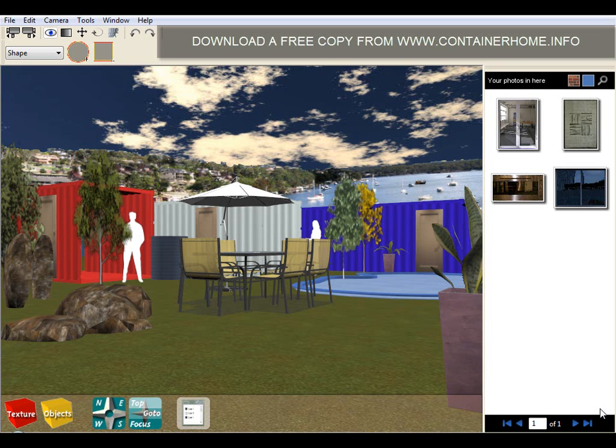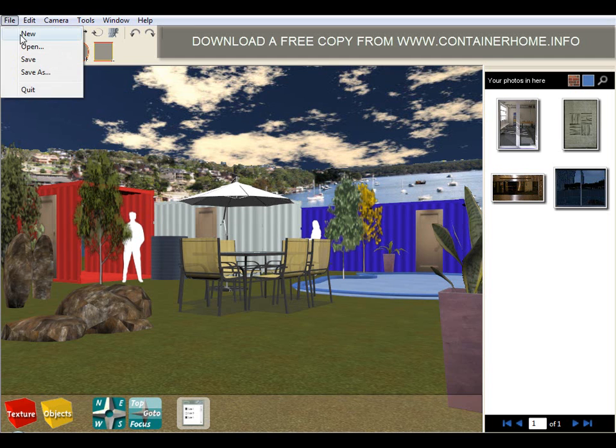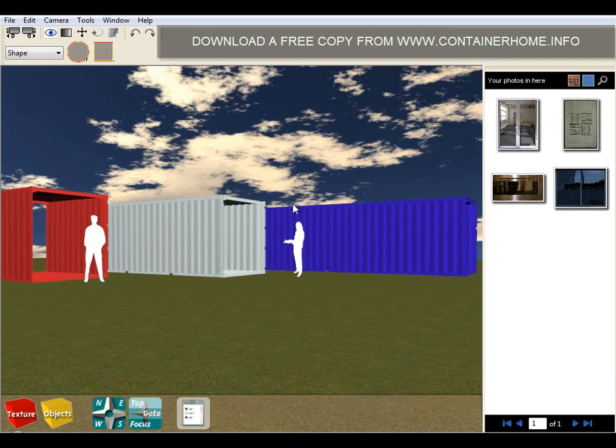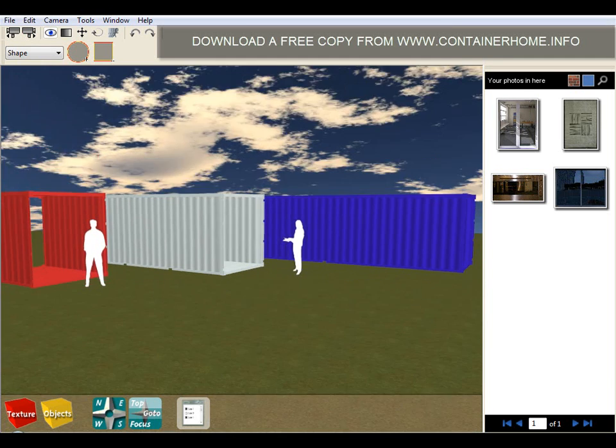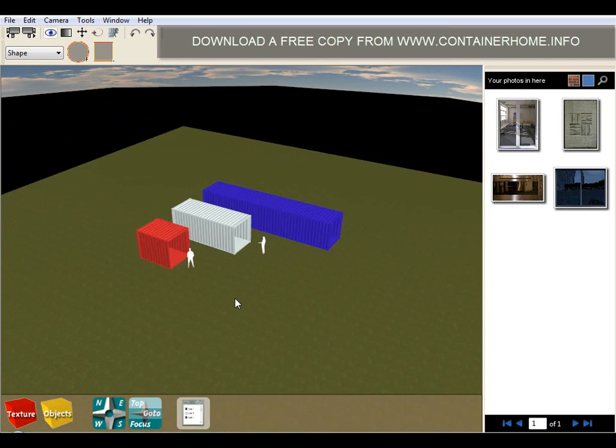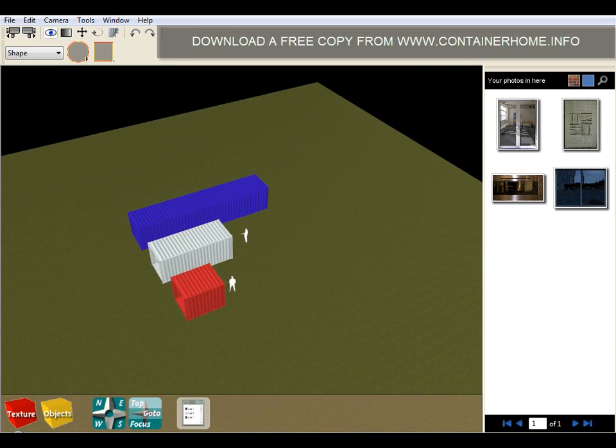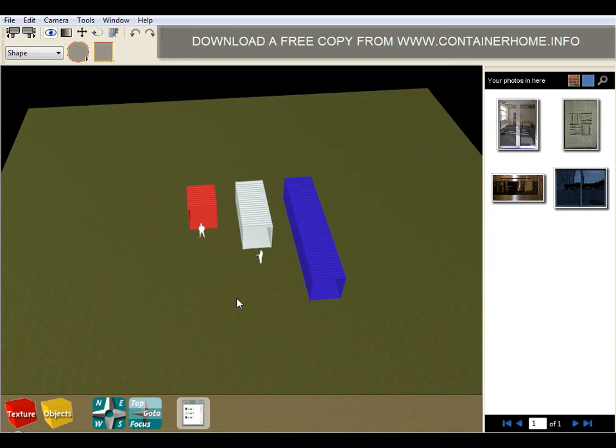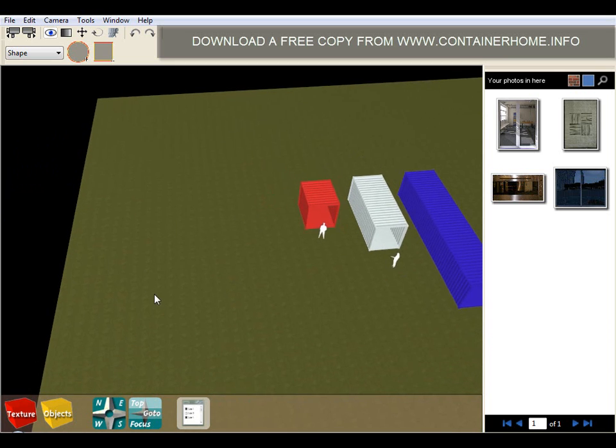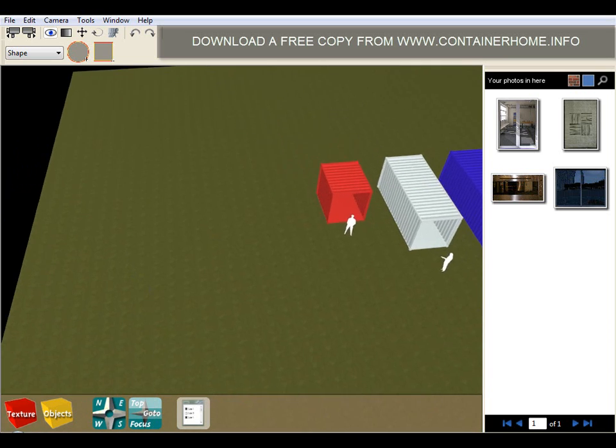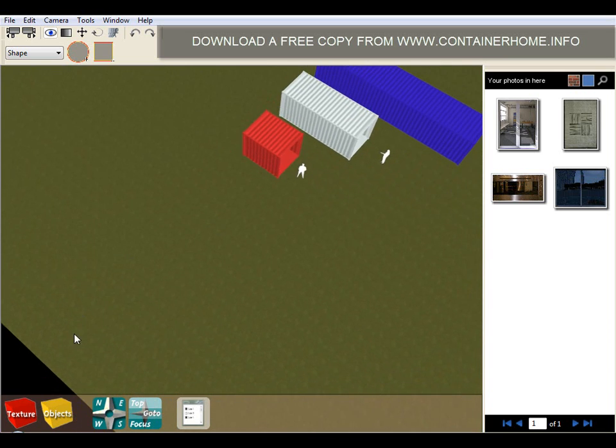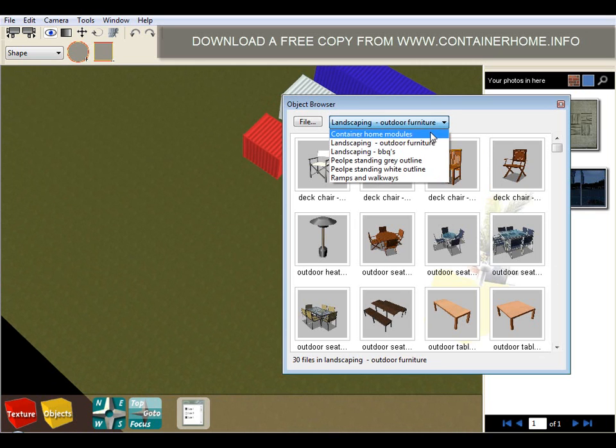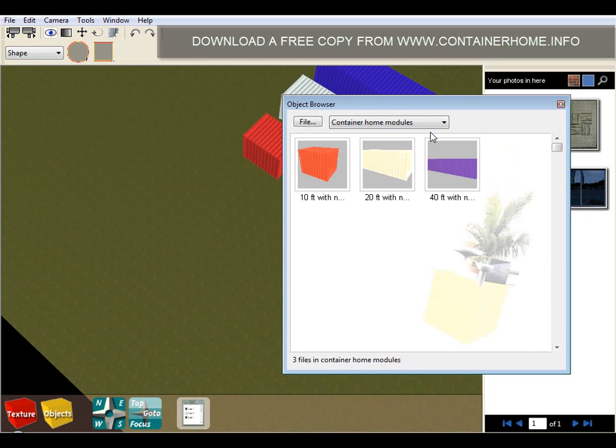So let's go to file new. What you can see here is we have a section of land or a virtual 3D world on which we can construct our container home design. Basically what we need to do that is simply go to our objects library and you can see we have a number of objects categories.